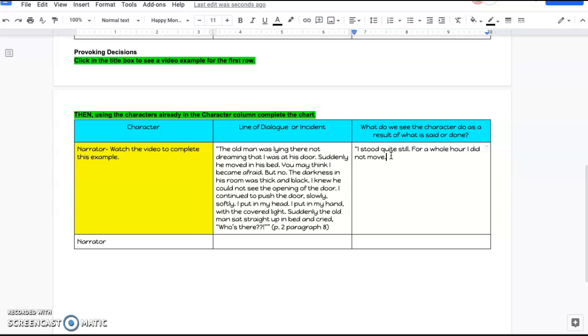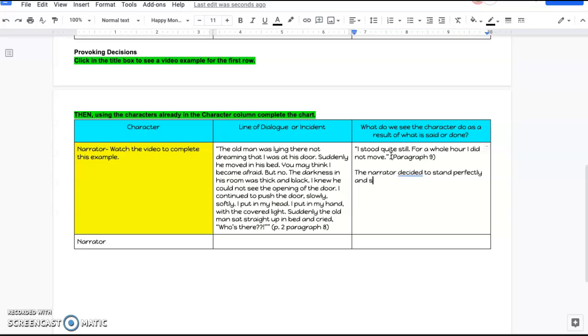This was in paragraph 9. I can say the narrator decided to stand perfectly still and wait for the right moment. He just stood there and waited for as long as he needed to until he felt like he had the right moment.